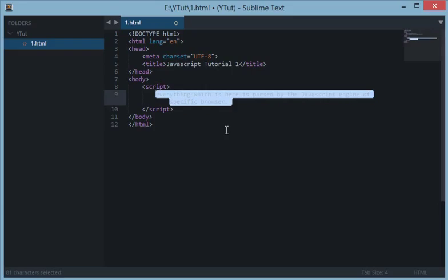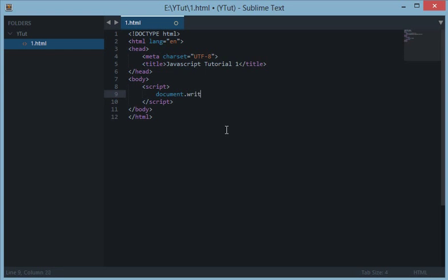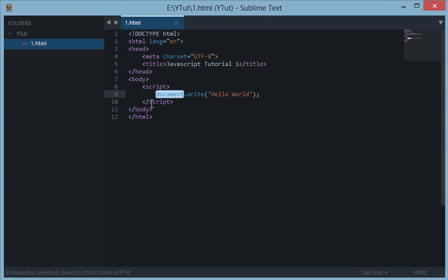This is our JavaScript hello world program. Now what it does here is document is the object. Okay, let me show you first.